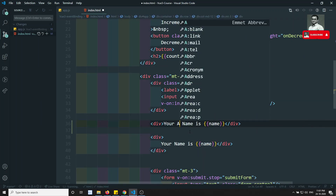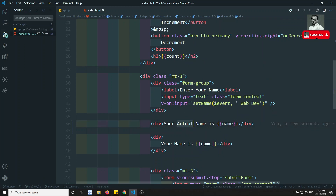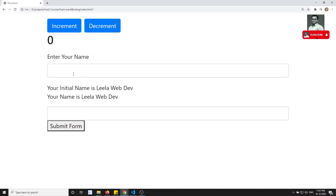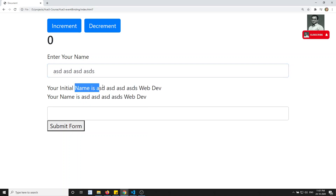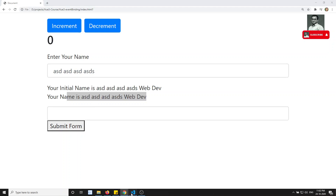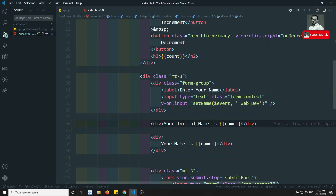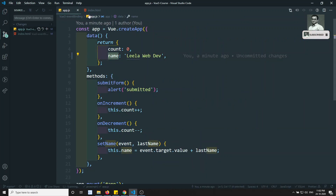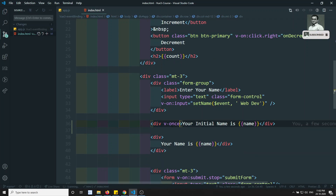I'll write 'your initial name is' for this one. If I refresh, 'your initial name is leela webdo'. But if I change the input, the bottom binding changes while we want to retain the initial name. This can be achieved through the v-once directive — if I write v-once here, that name variable will be rendered only one time and afterwards it will not be re-rendered again.